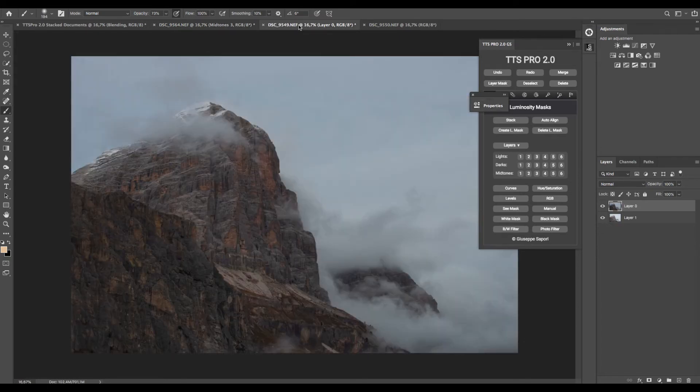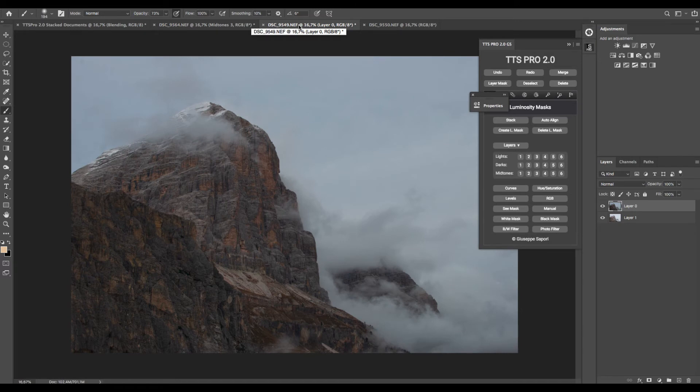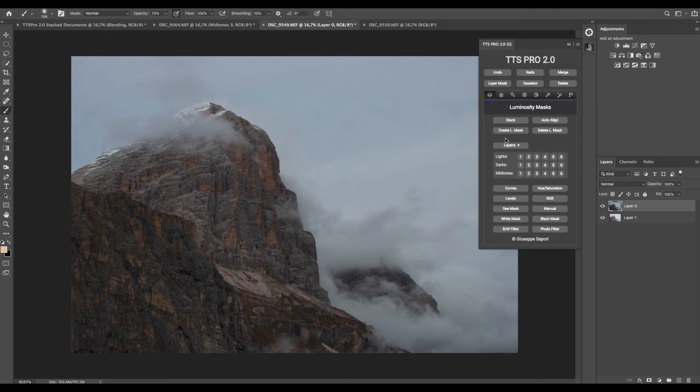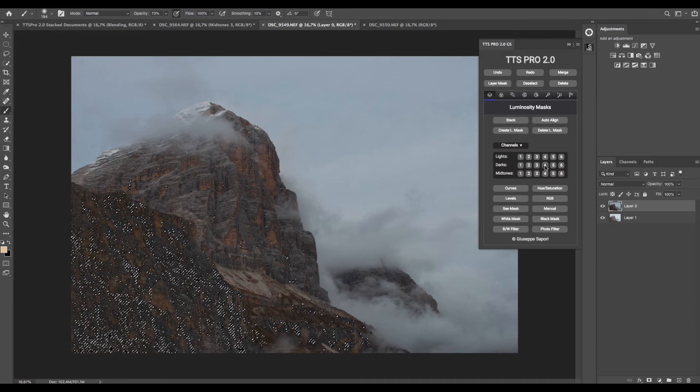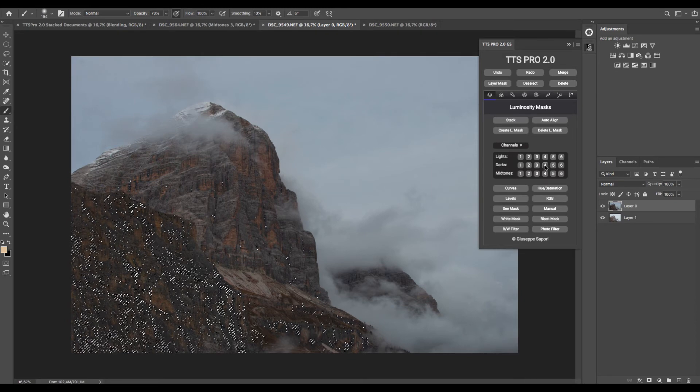Next, we'll see how to digital blend using Luminosity Masks with Brush. So for this, select Channels again and a dark mask like Darks 3.